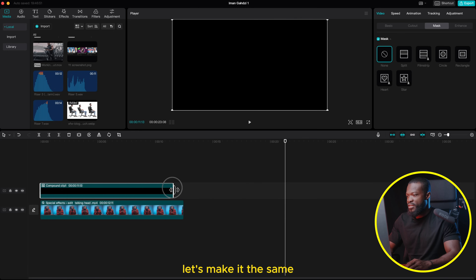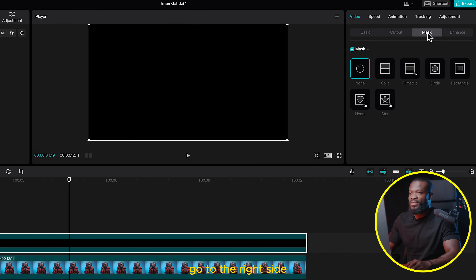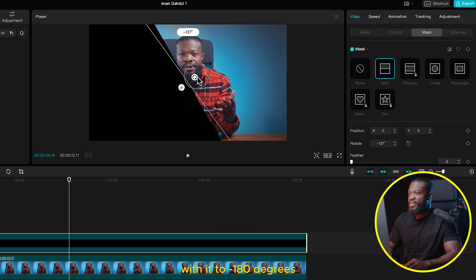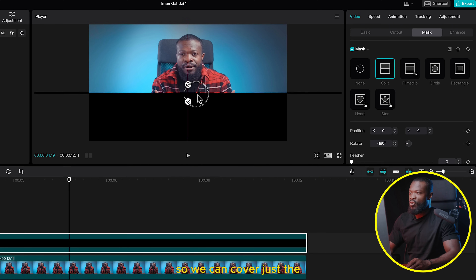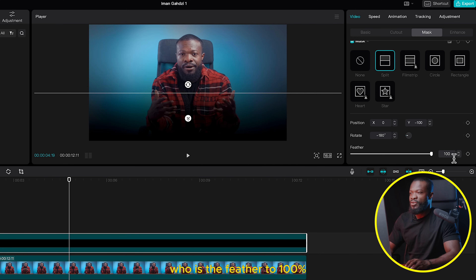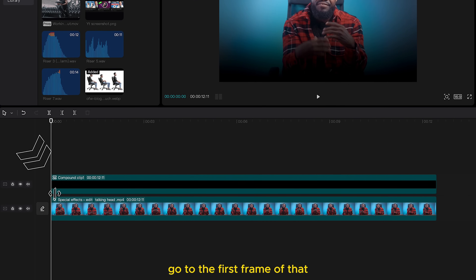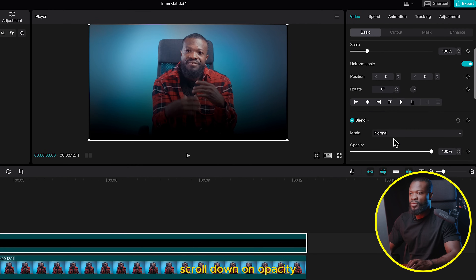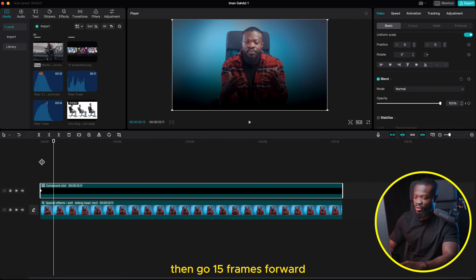Drag that and drop it on top of the video. Make it the same length as the video. With the compound clip selected, go to the right side, still on Mask, click on Split, then use the on-screen controls and rotate it to negative 180 degrees. Drag it a little bit down so it covers just the lower third of the screen. Then go to the right side and increase the feather to 100 percent. Now we need to animate that to come in: go to the first frame of it, click on the compound clip, then go to the right side, click on Basic, scroll down on Opacity, and make a keyframe there.